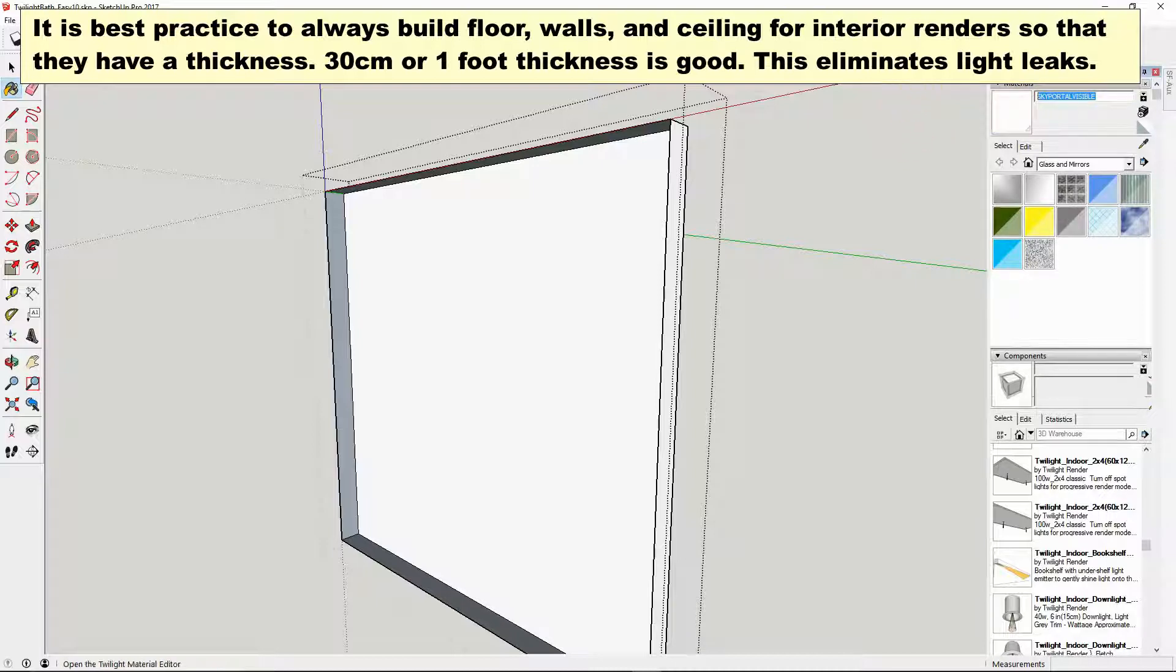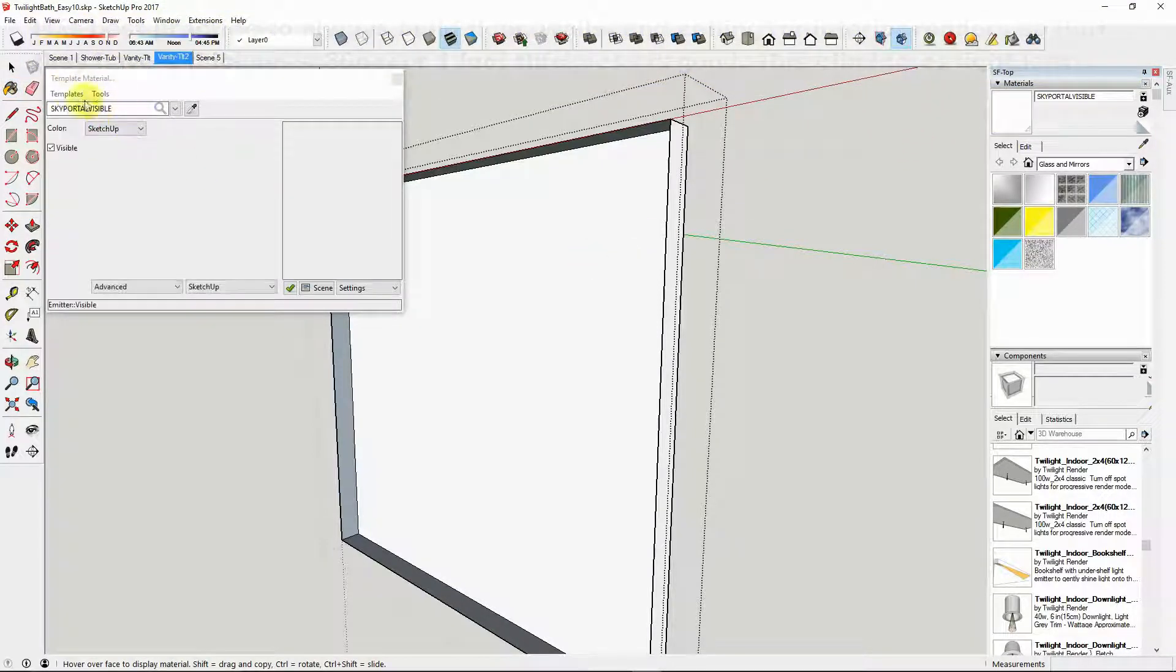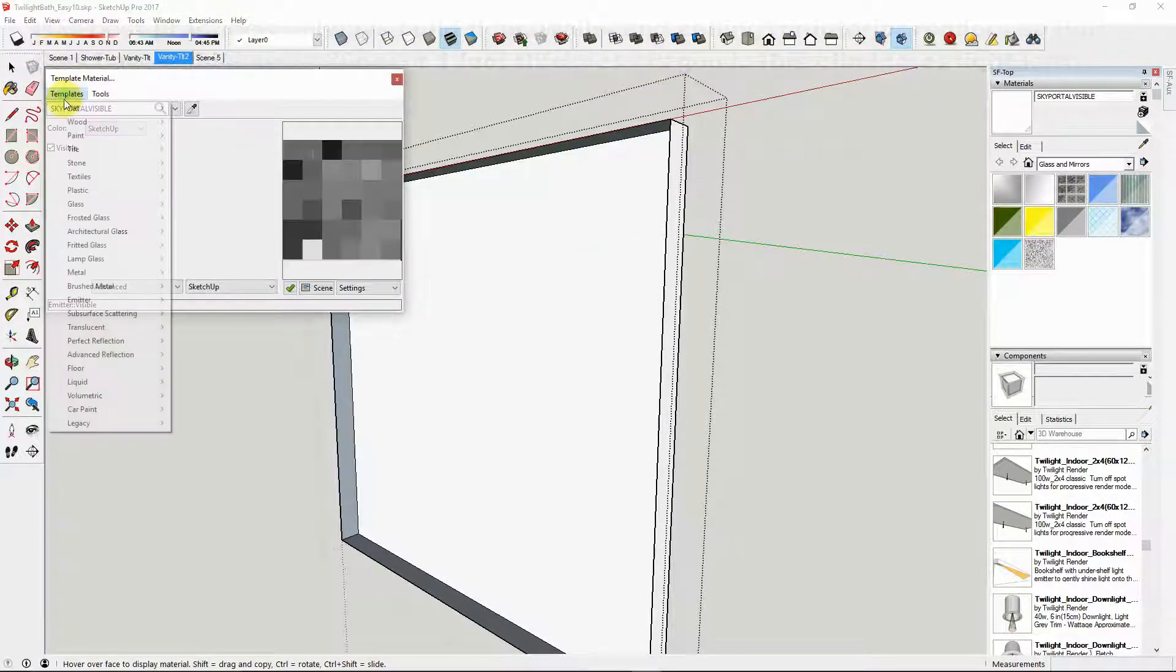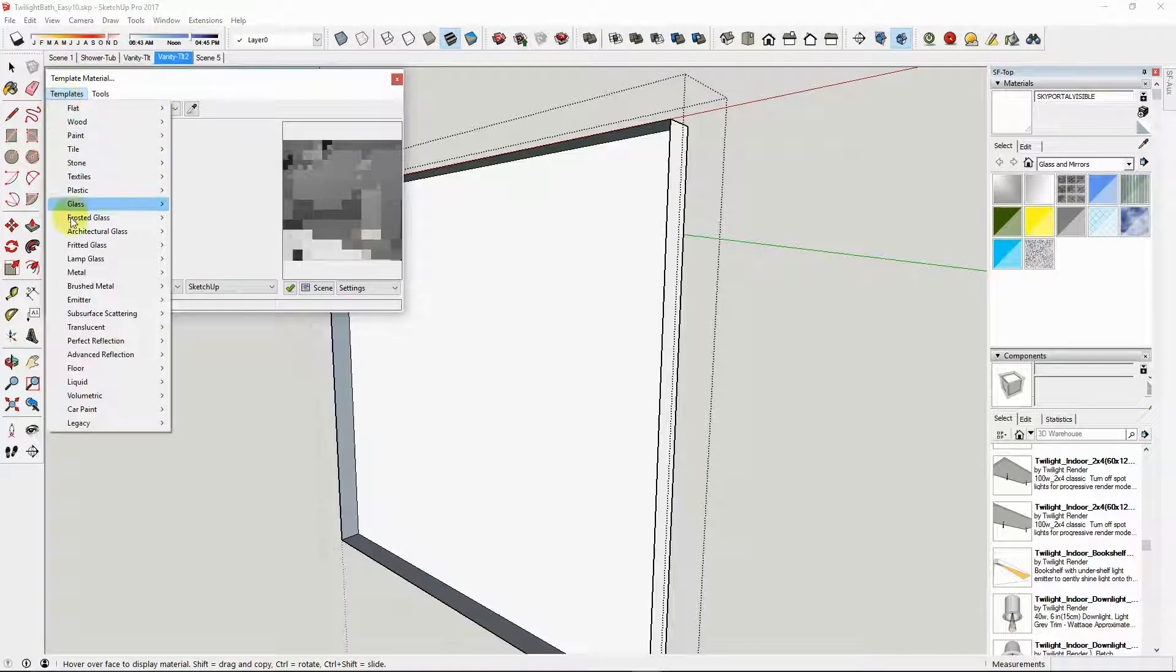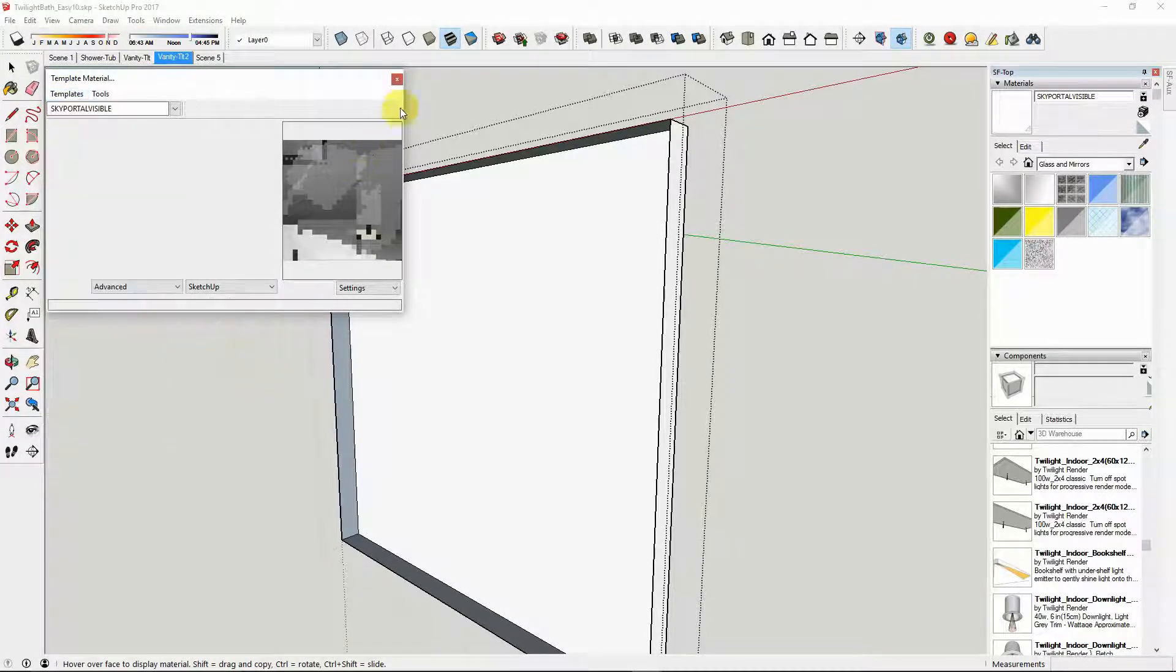Then we applied the template under templates, emitter sky portal visible, and that's it.